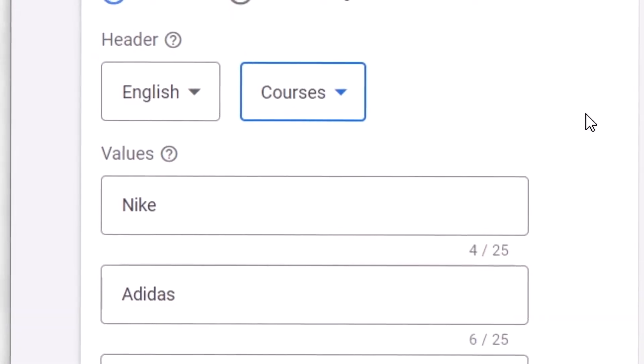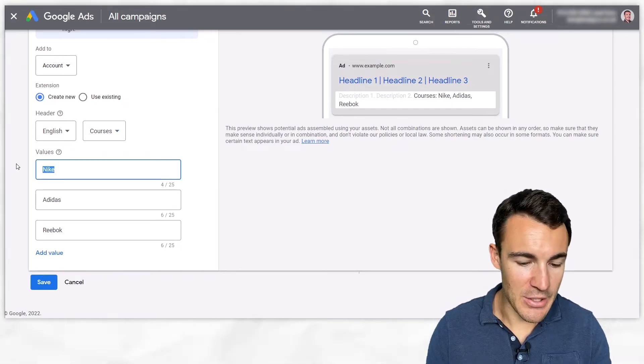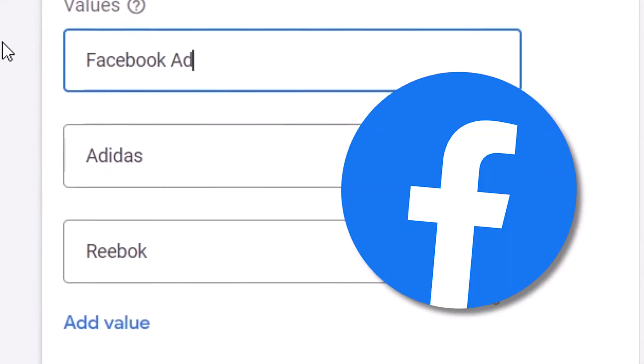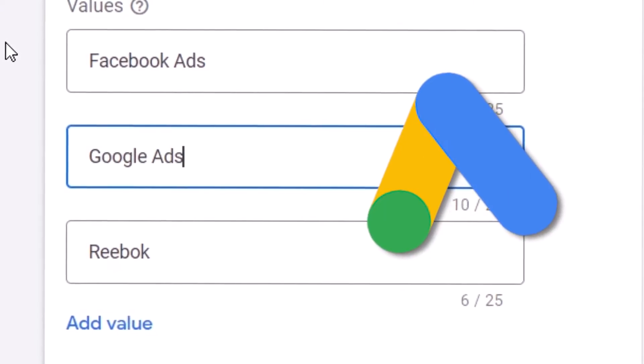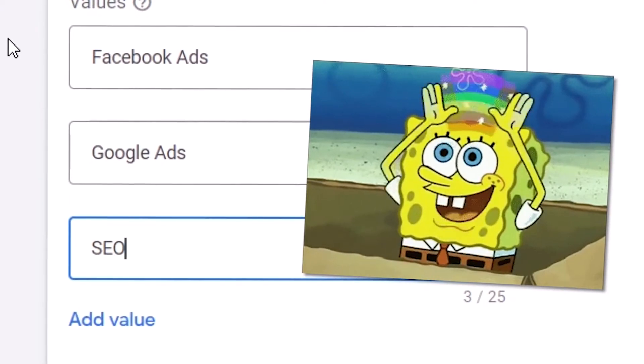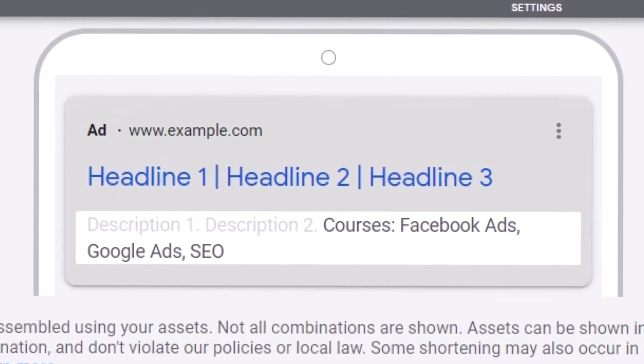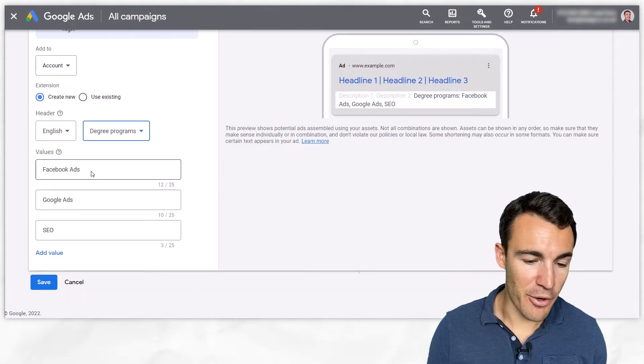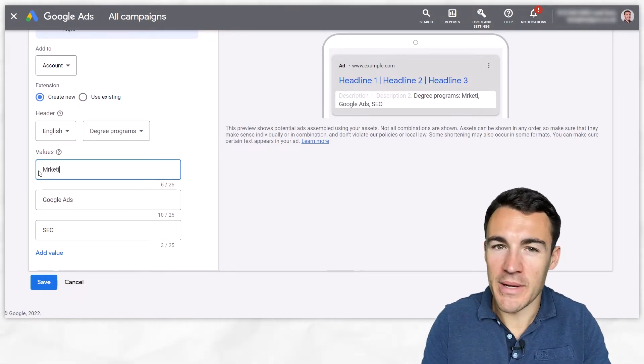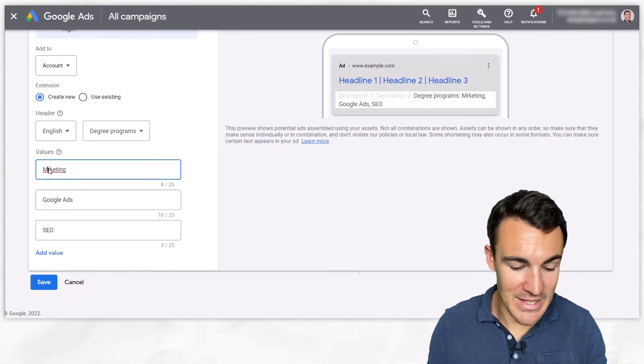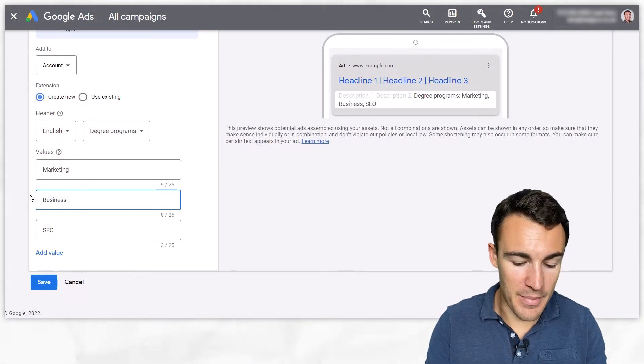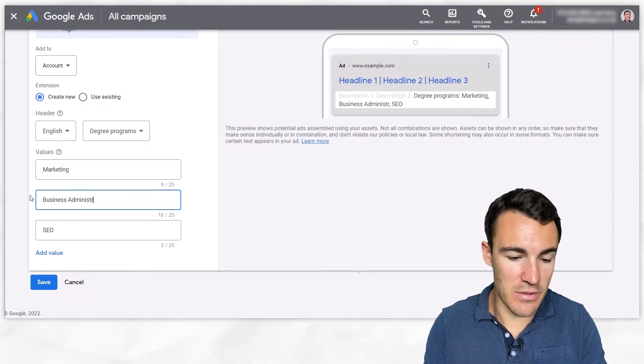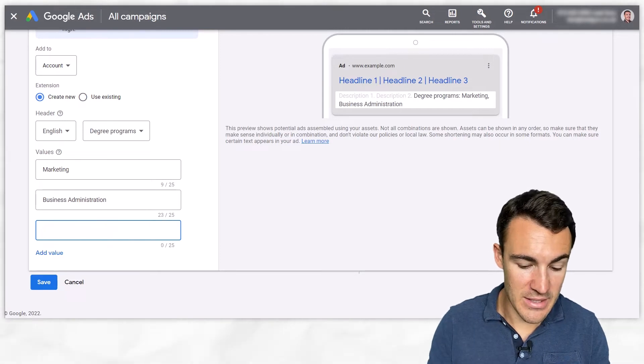Then we get on to courses, so let's assume you're in the digital marketing space and you're selling for example a course on Facebook ads, a course on Google ads and maybe a course on SEO something like that. Then we've got degree programs, for here we could have broader topics. We could have marketing, we could have business administration for example, we could have finance.